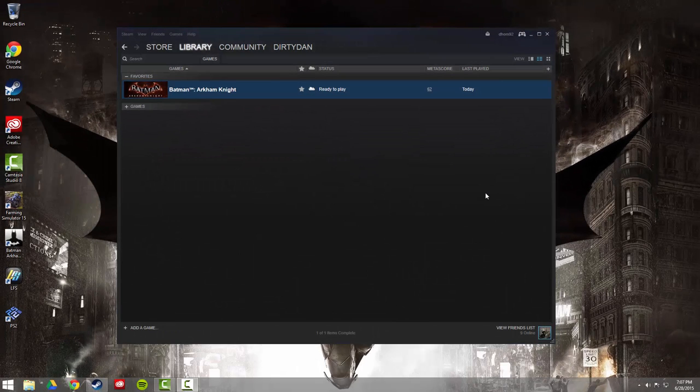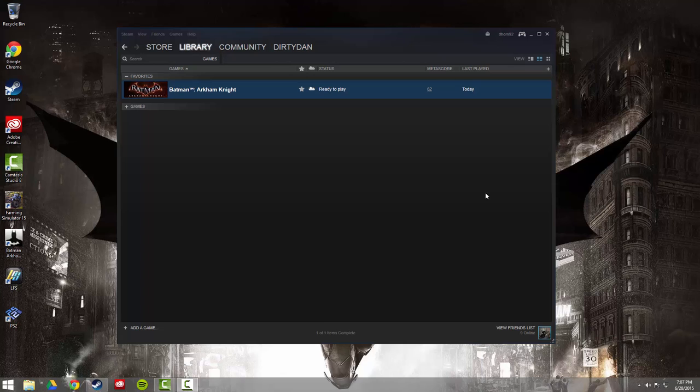Hey everyone, Dan here. Just wanted to make a quick video showing you how to remove the 30fps cap in Batman Arkham Knight for the PC.